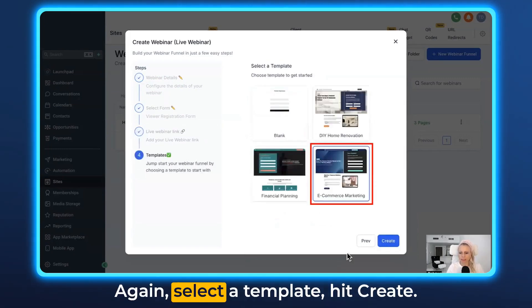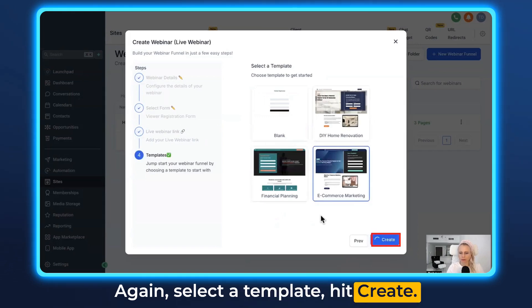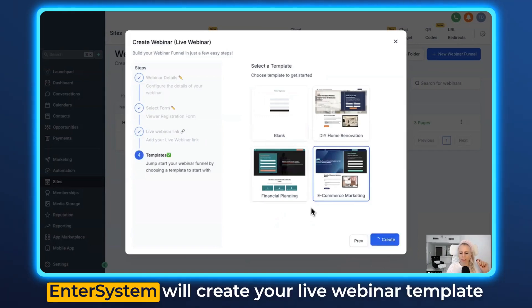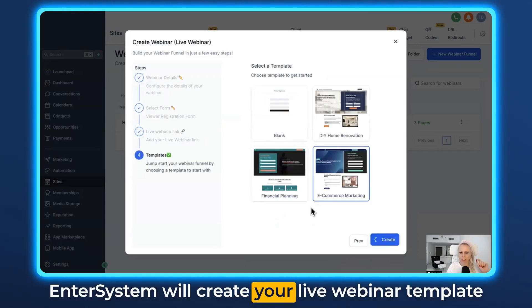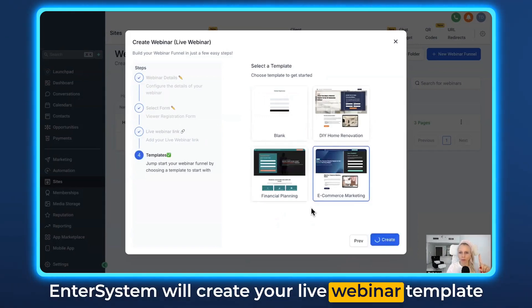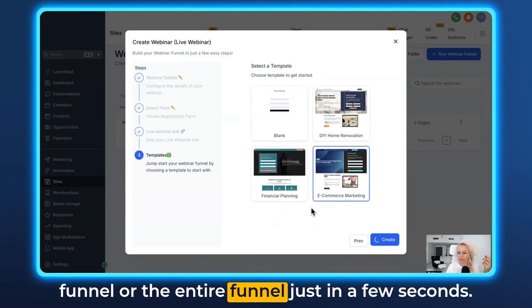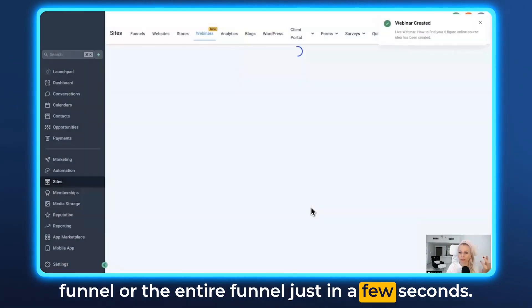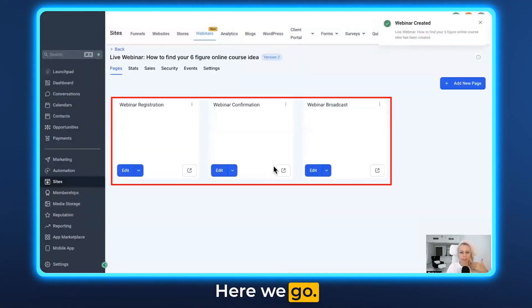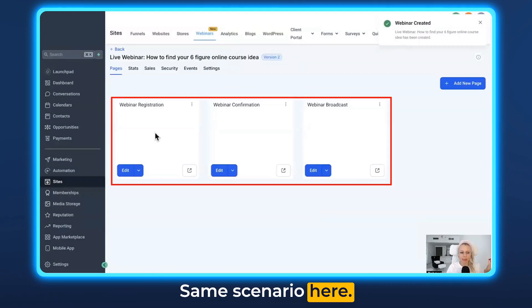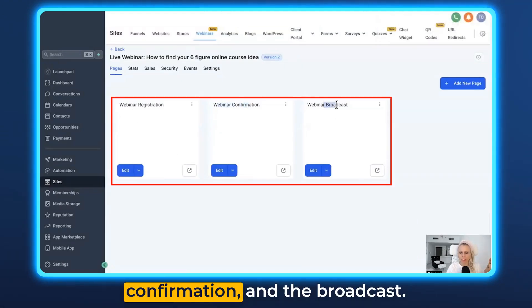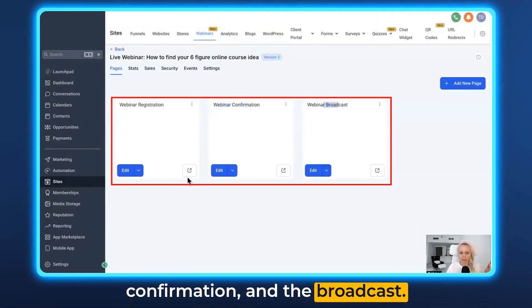Then hit Next, again select a template, and hit Create. The system will create your live webinar funnel in just a few seconds. Same scenario here — the webinar registration, the confirmation, and the broadcast.